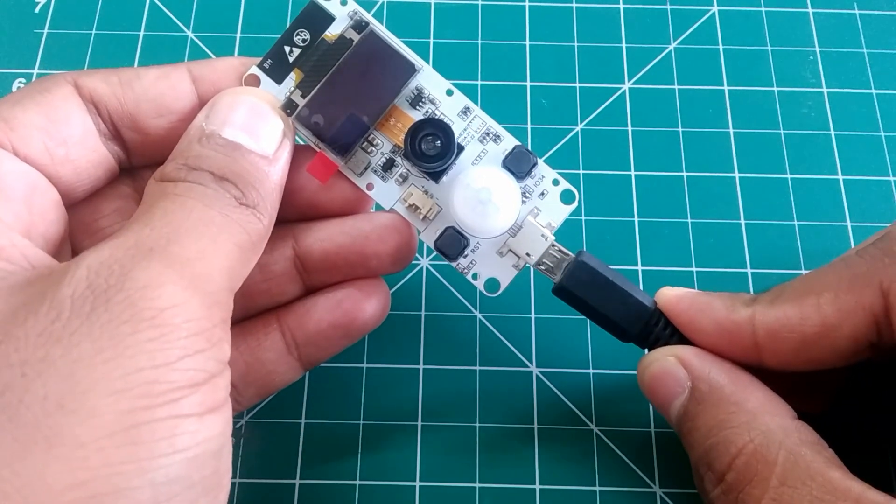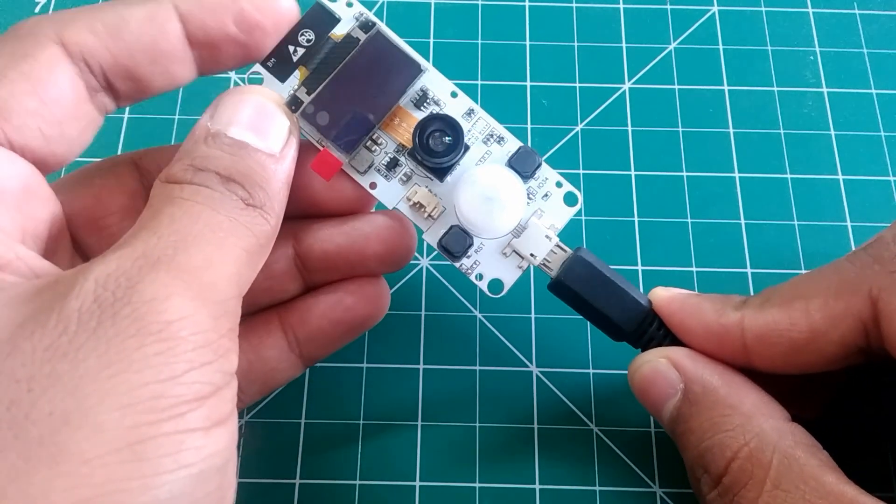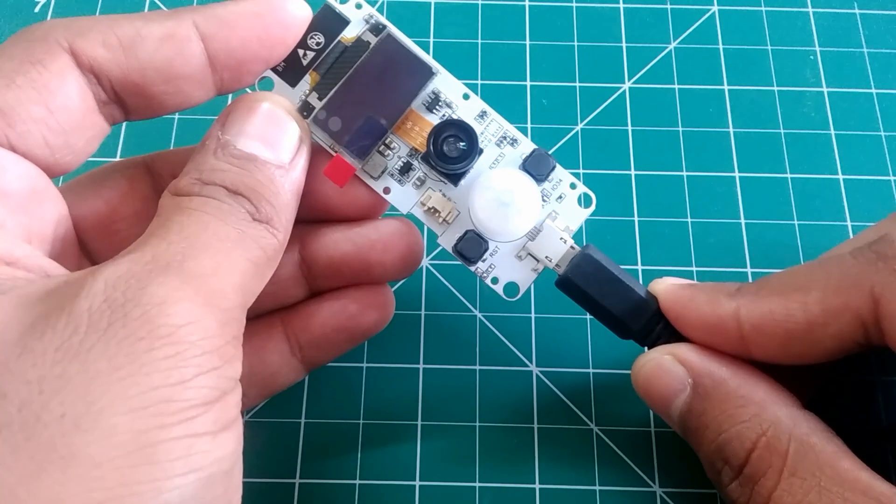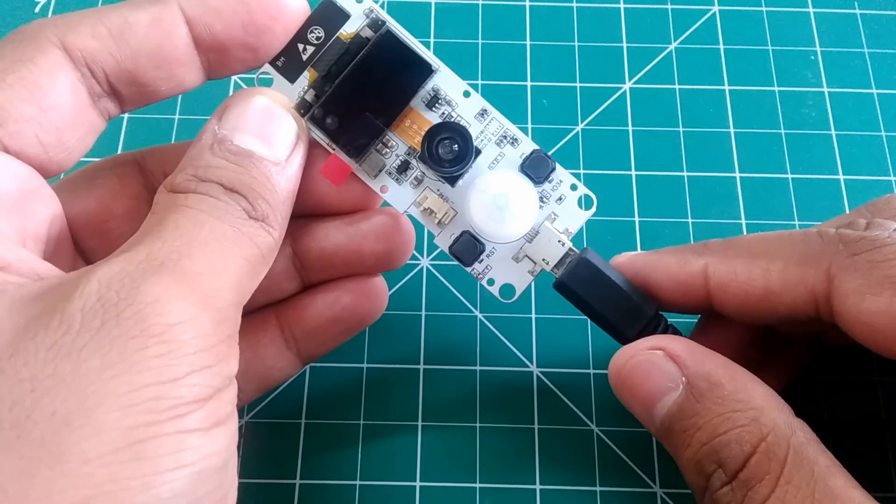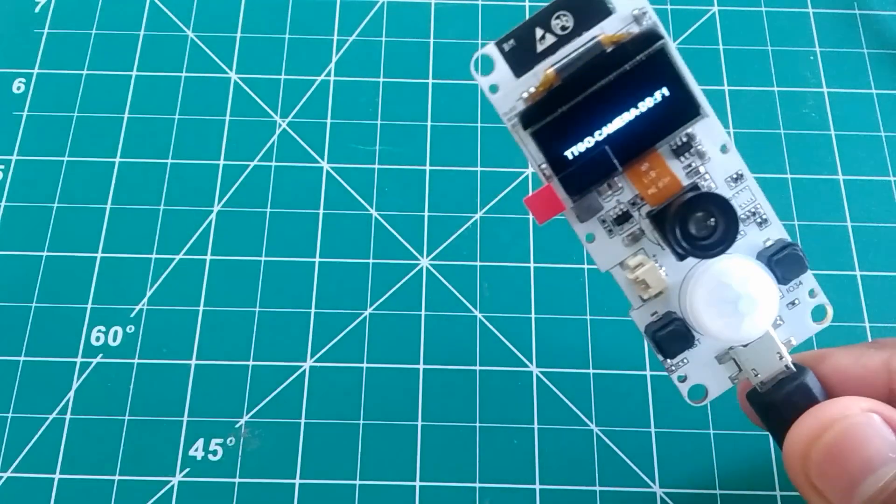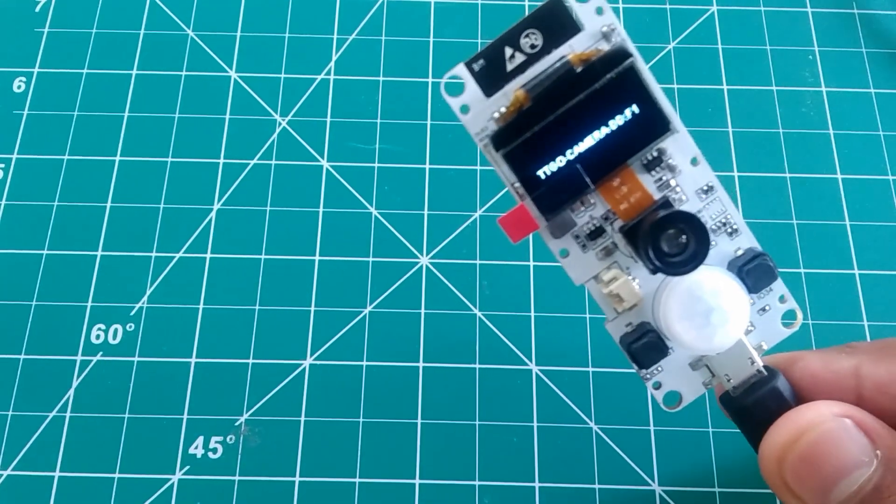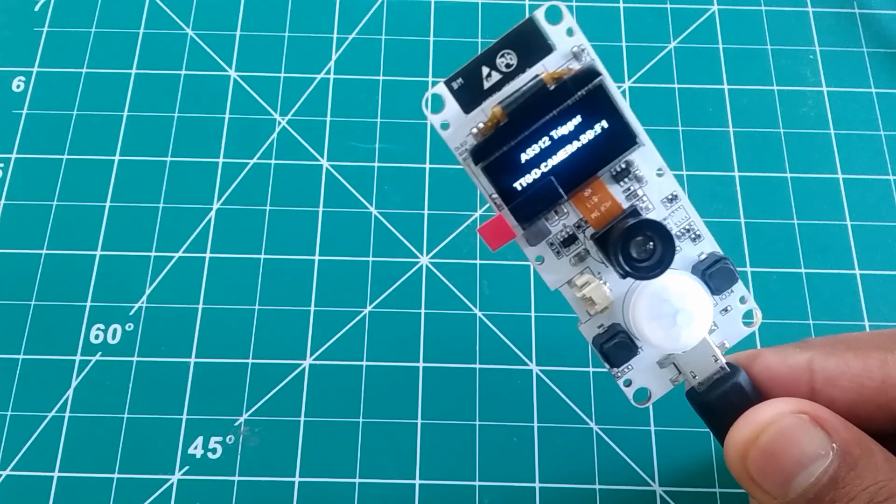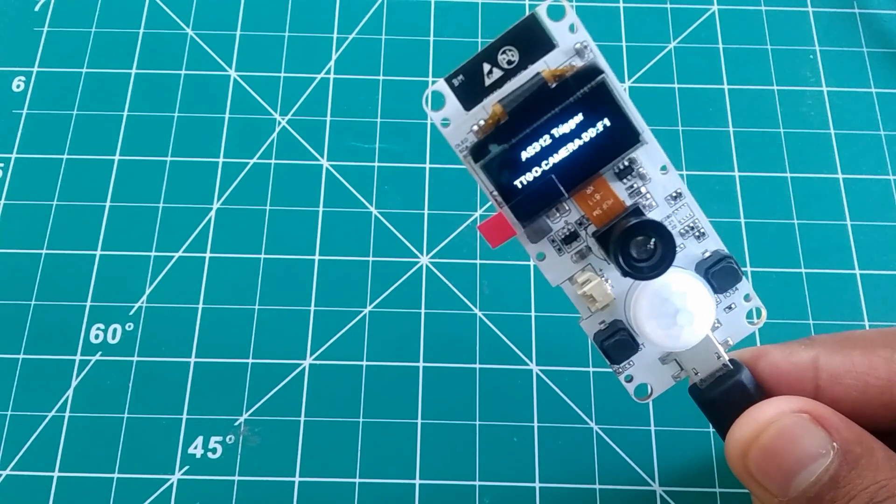So the good thing about this board is by default it has some code running in it. So we will power it up and we're gonna see what this board has to offer for us.